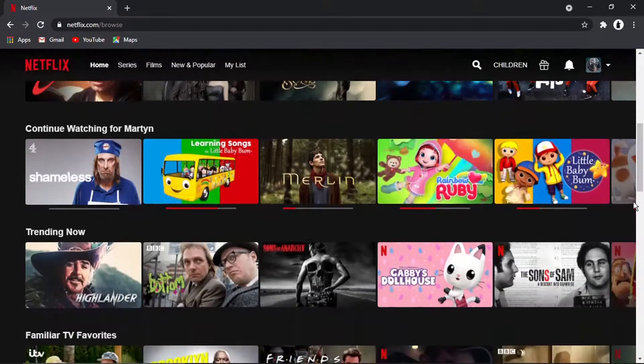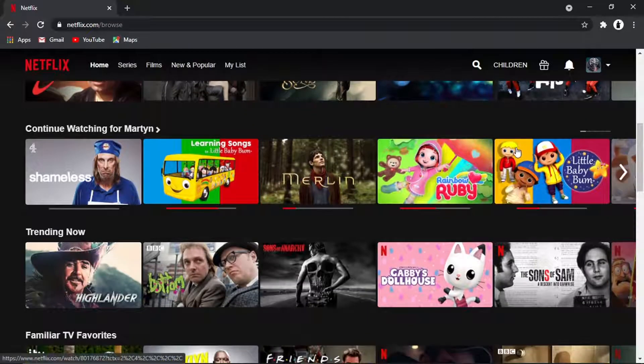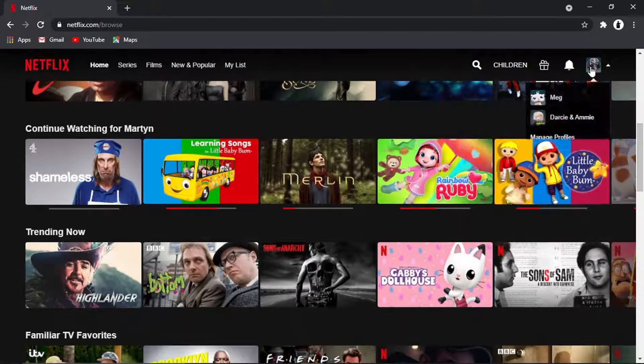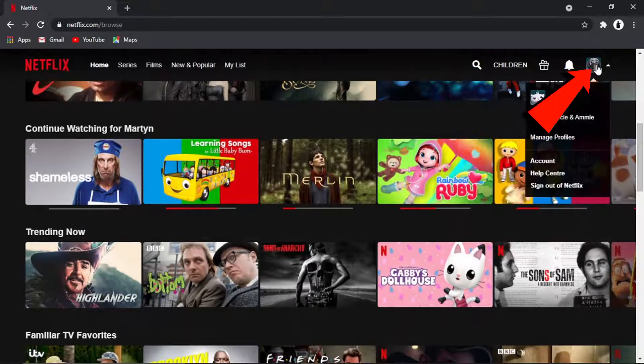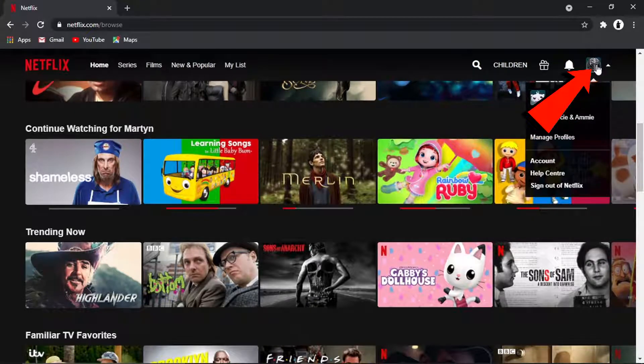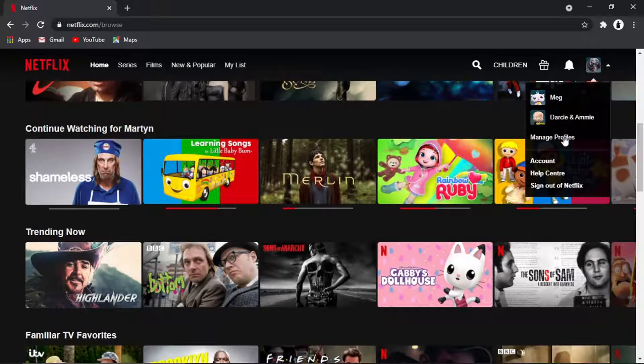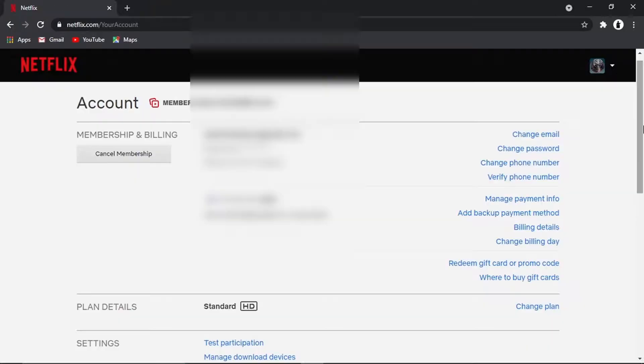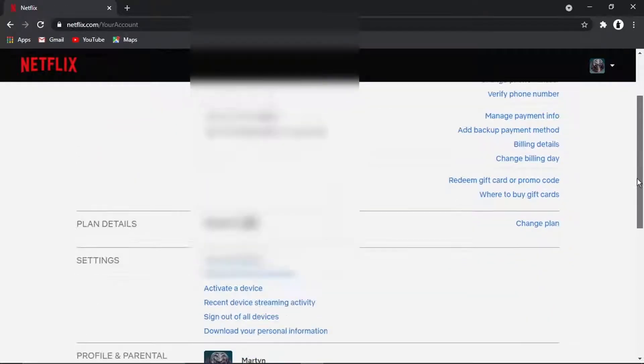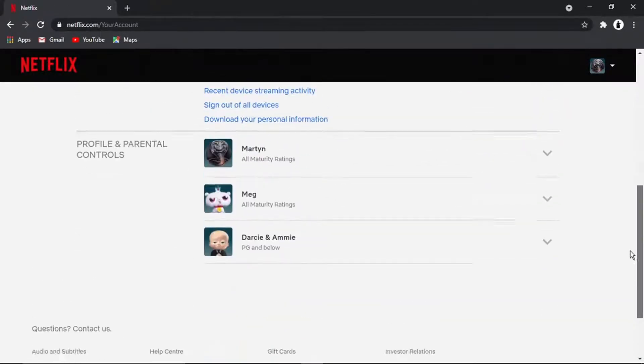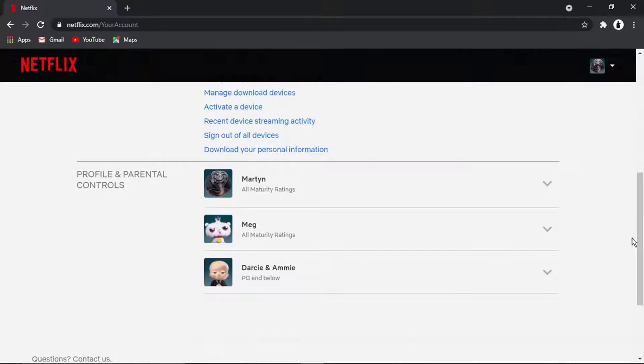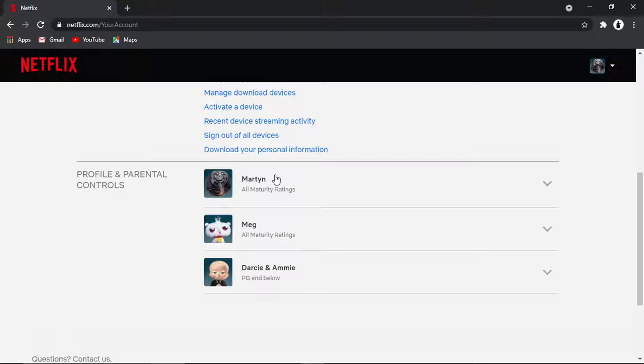Then what we're going to do from here is click the profile icon in the top right hand corner. And what we want to do is come down to account. Once you get to this screen, scroll down and choose the profile you want to reset your recommendations for.